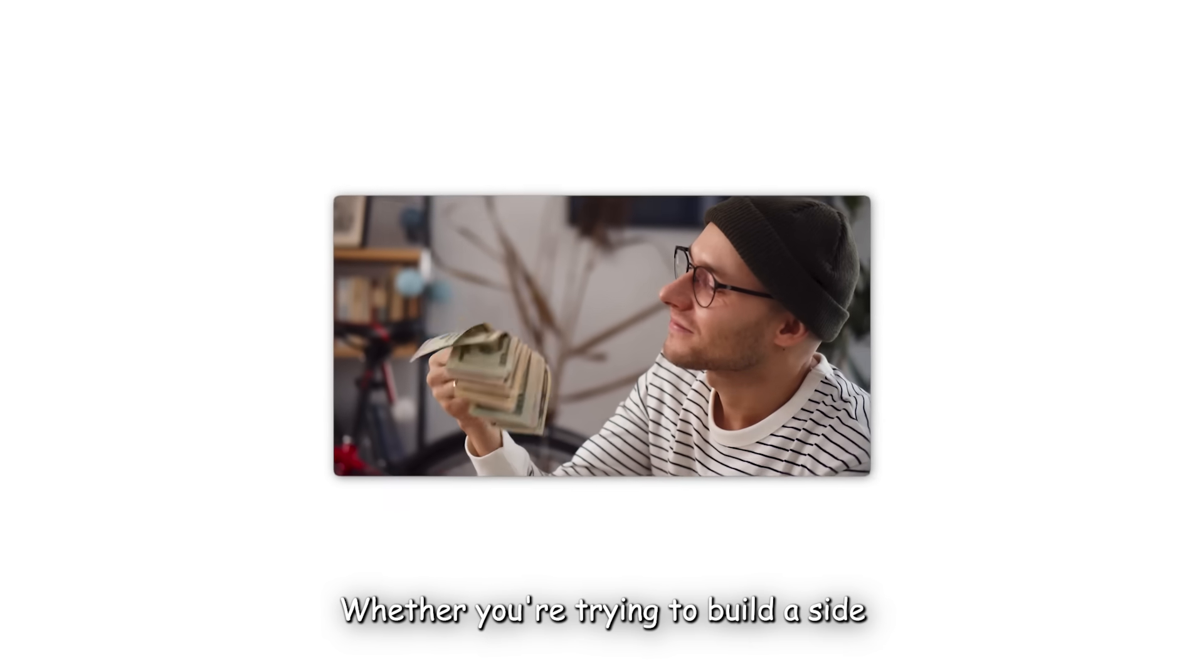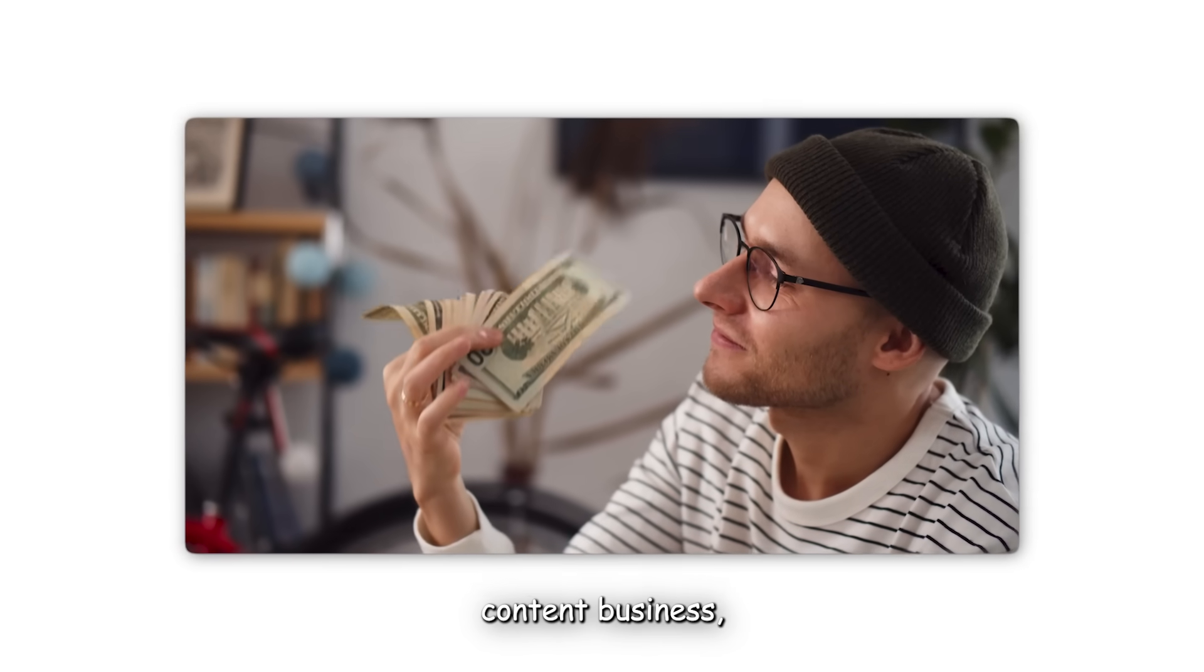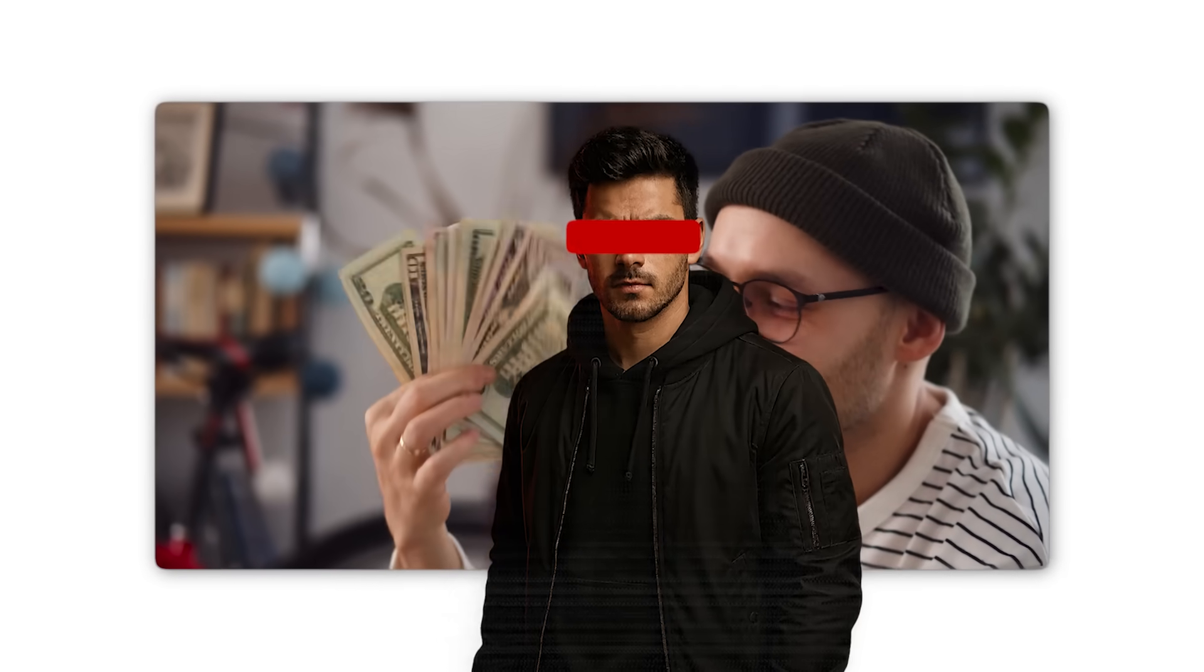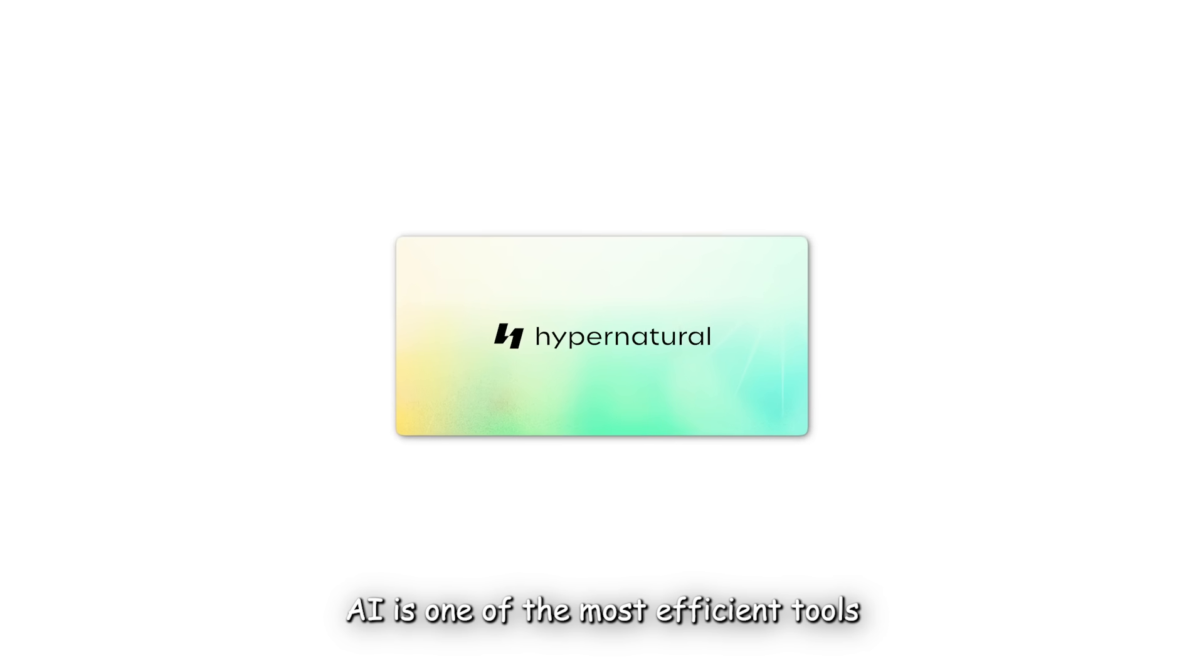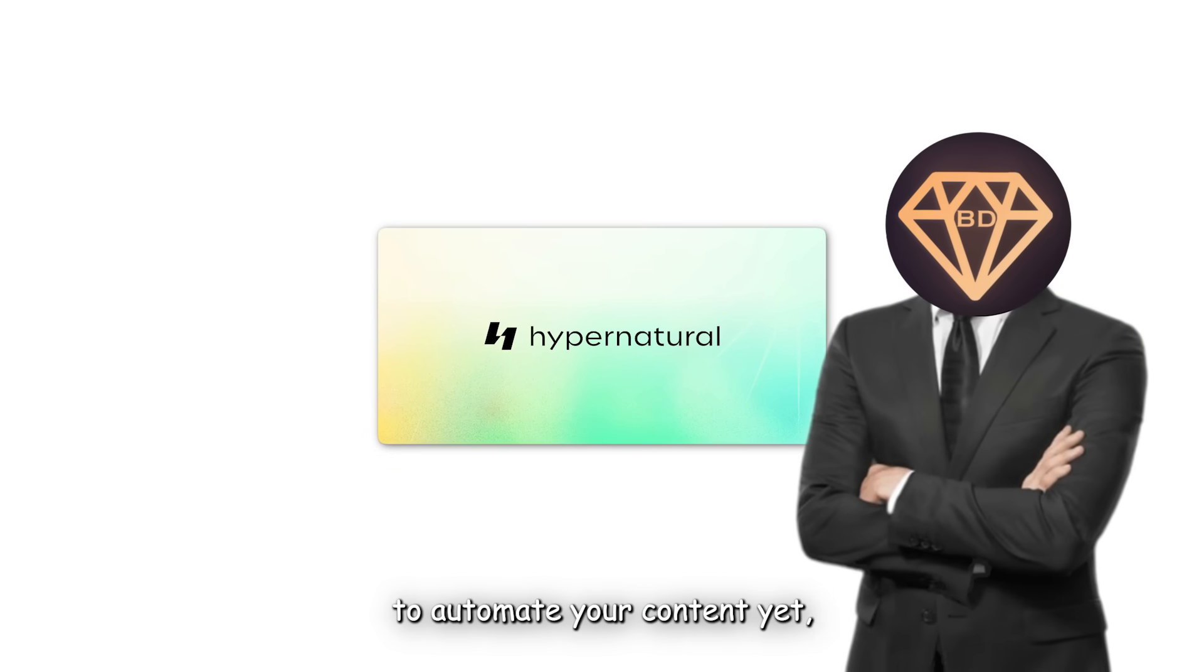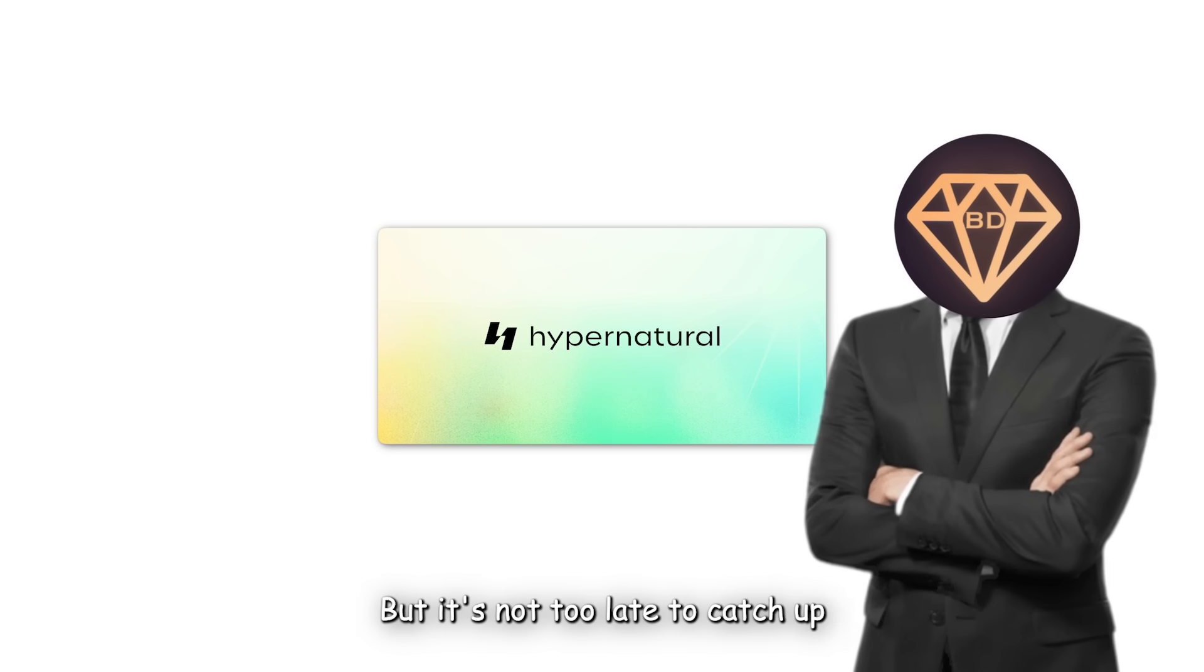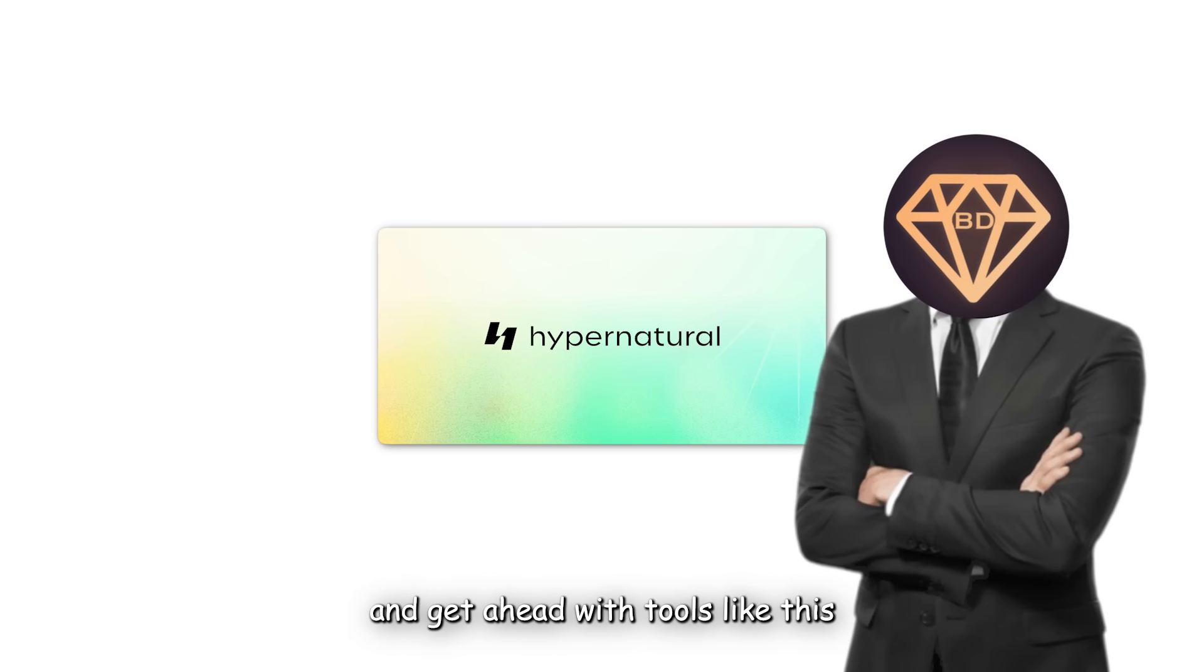Whether you're trying to build a side hustle, grow a full-time content business, or just test the waters with faceless content, Hypernatural AI is one of the most efficient tools to make it happen. If you're not using AI to automate your content yet, you're already behind. But it's not too late to catch up and get ahead with tools like this.